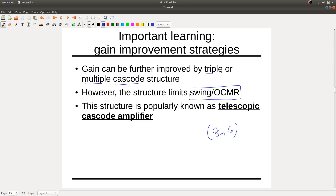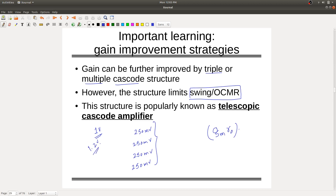However, the cascode structure limits swing or output common mode range. With only one volt supply, you can take only four transistors in cascode. Each transistor needs about 250 millivolts, so across VDD this might not work. At 1.2V or 1.8V you can accommodate four or five transistors. This structure is known as the telescopic cascode amplifier.